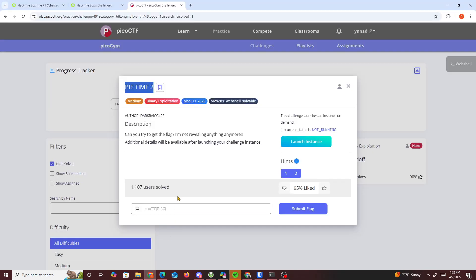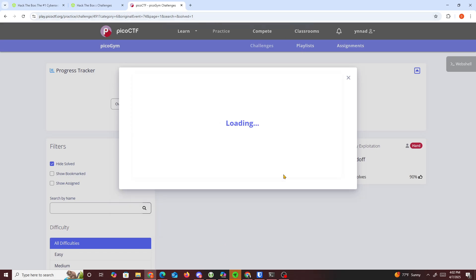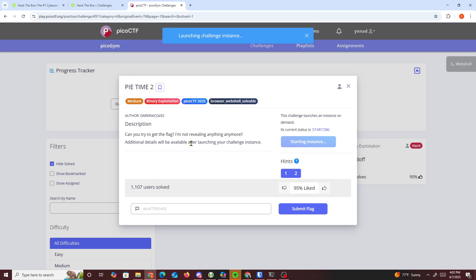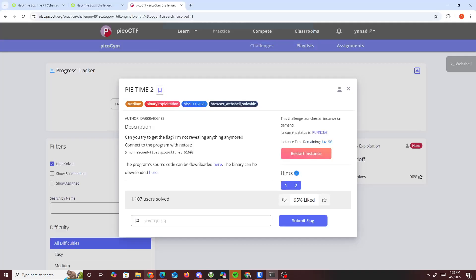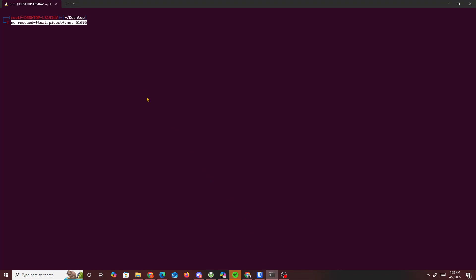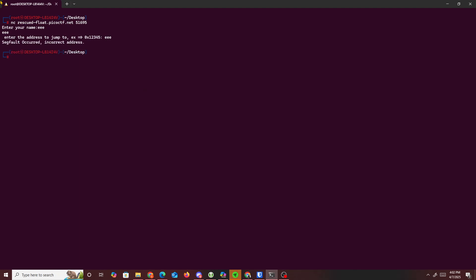Hello guys, we've been doing another PicoCTF challenge. The challenge we're doing today is pi time 2, which is a bit different from pi time 1. Once we launch this instance, on the first challenge one of the addresses was being leaked to us, which made it easier. But in this case nothing is being leaked to us and we have to jump to an address.